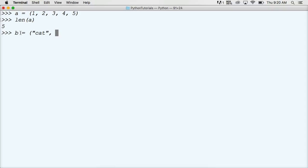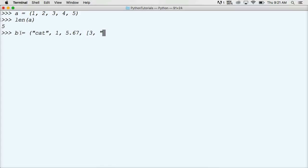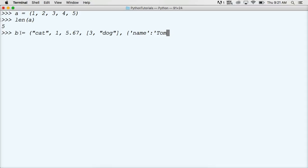And this tuple is going to have a couple different data types in it. So we got a cat, so we got a string, we got an integer, we got a floating point number. We'll put a list, 3, and we'll say dog. We'll store a dictionary in there as well. And we'll say name and we'll use my name. And that's it. We'll close out our tuple.